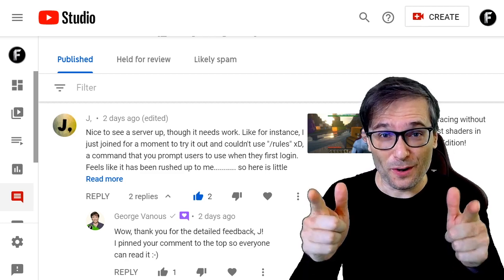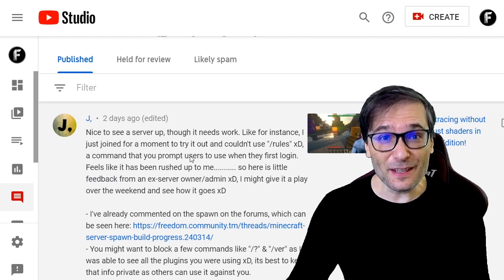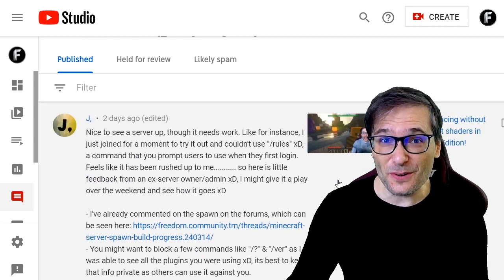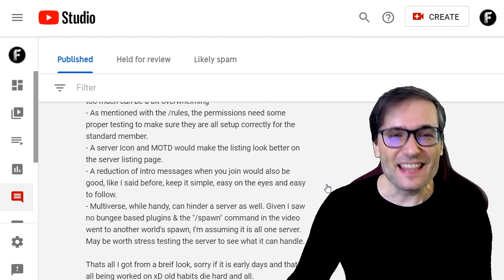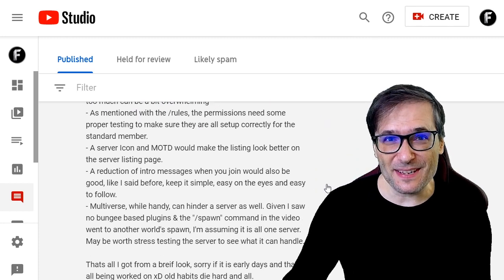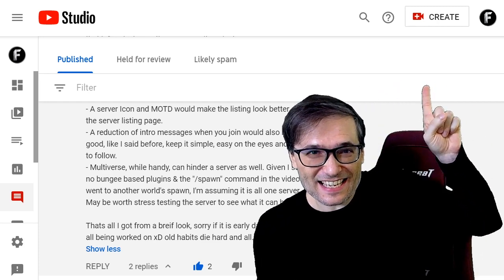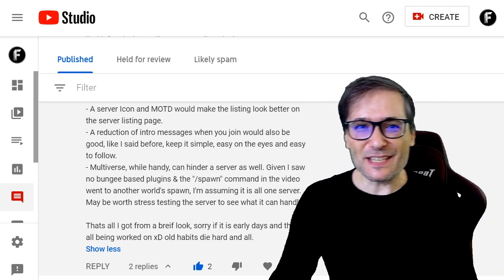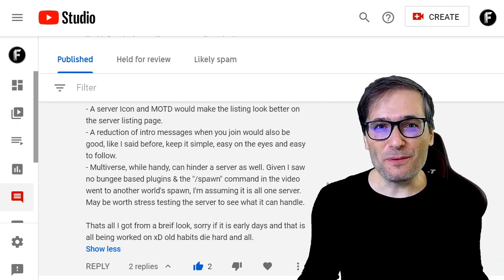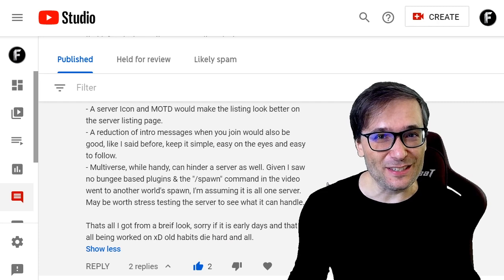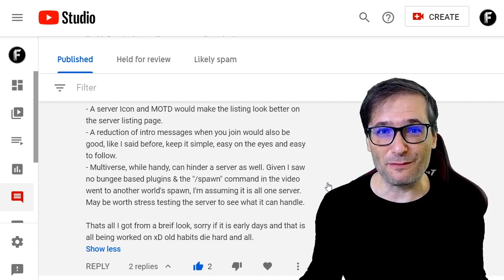Now let's read some of your deserving comments, Freedom Family, starting with Jay who wrote a very long review of our new MGN Minecraft server. He gave us a lot of suggestions that we've already read and the team is acting on implementing. Click that eye to see the video where we announced the MGN Minecraft server and how to join it. I hope you will play with us, Freedom Family — it's an unlimited use, unlimited size community server that's free for you.